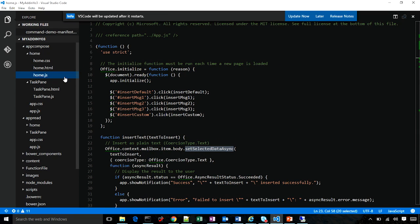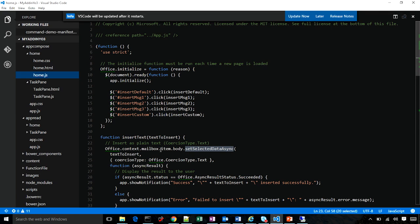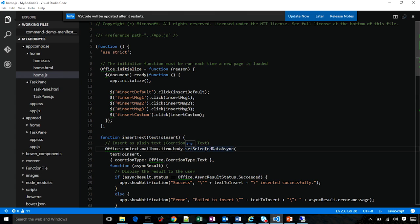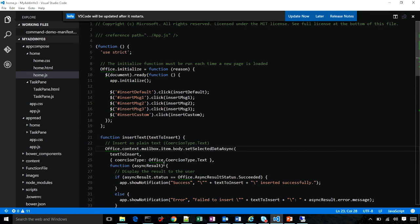Let's take a quick look at the code. See home.js under the app compose folder. Using Office.js, I'm able to navigate to the item body object and call the method setSelectedDataAsync. This inserts text at the selected cursor. You can see it takes two parameters: the text to insert and a coercion parameter, which lets me specify if I want to insert it as text or HTML.